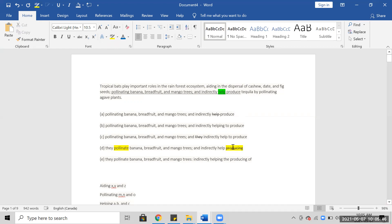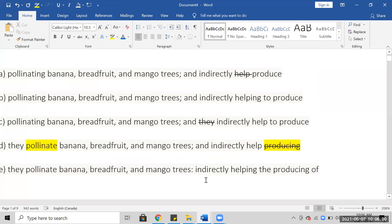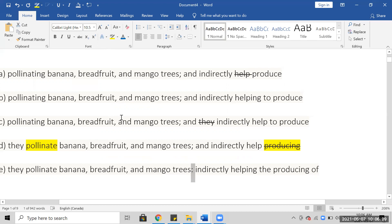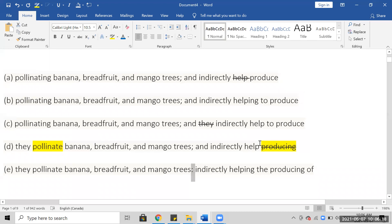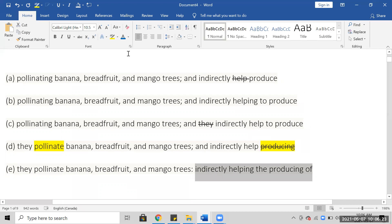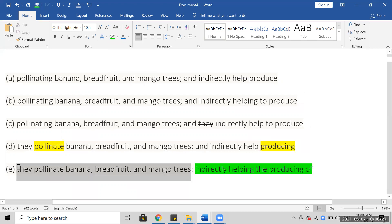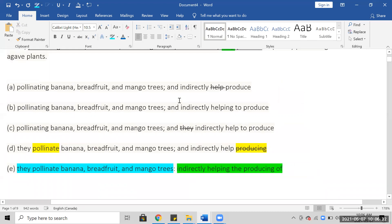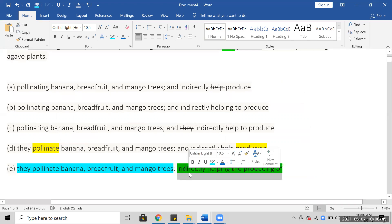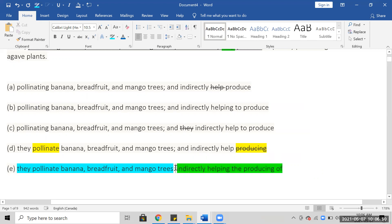They pollinate and indirectly helping the producing of. Also, if you look very closely, this is not a comma — it's a semicolon. A semicolon, I think, should be talking about examples. I don't think the word semicolon makes sense here. They pollinate banana, breadfruit, and mango trees — colon — like in January 2021 when they did that. I don't think the semicolon makes sense.